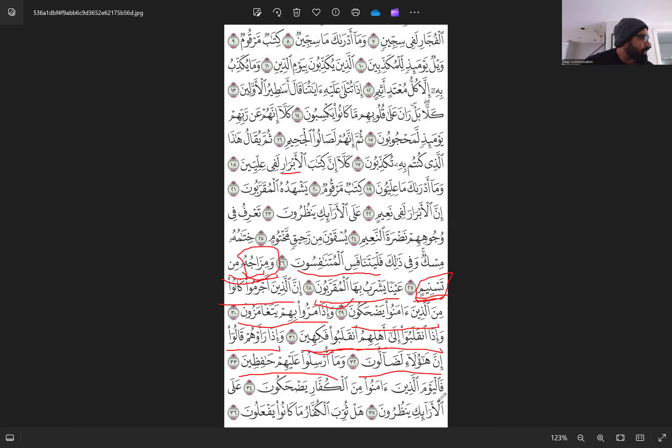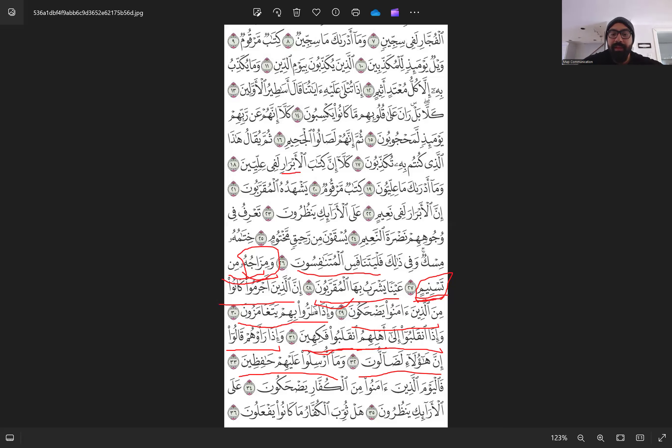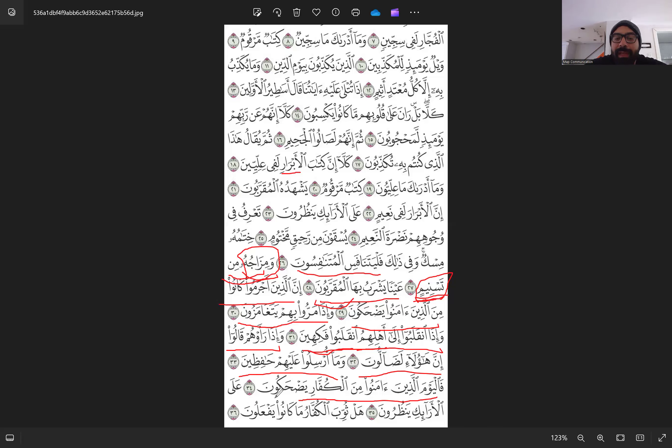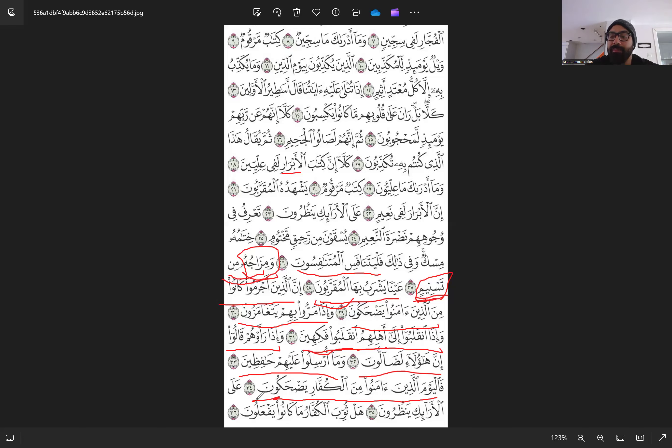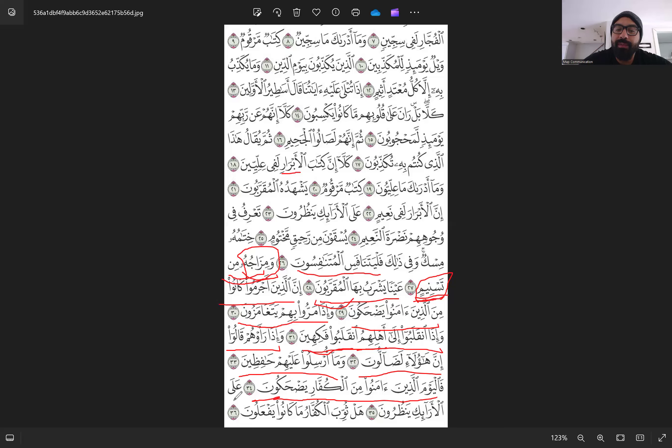And then Allah Subhanahu Wa Ta'ala says, today, the believers are going to be, meaning on the day of judgment, of course, are going to be laughing at the disbelievers. So in Islam, your punishment is from the same nature of the deed that you have been doing. You have been laughing at the believers. On the day of judgment, the believers will be laughing at you.